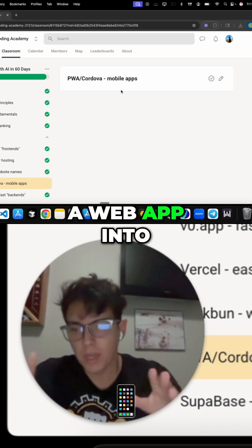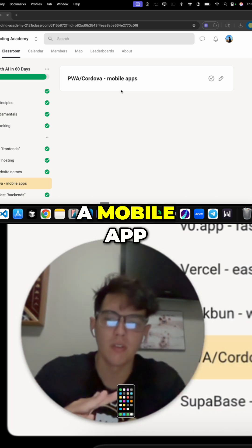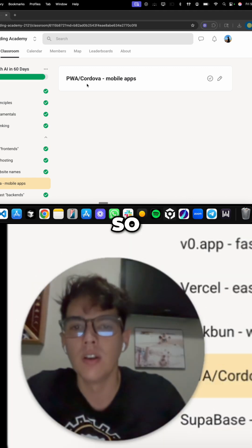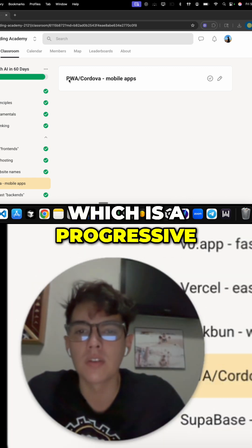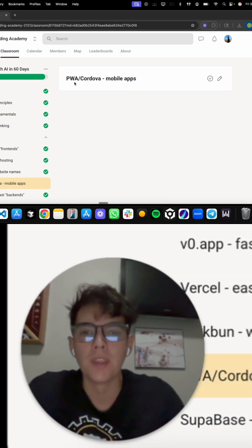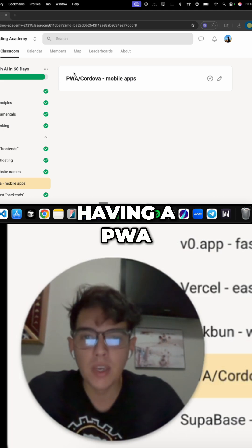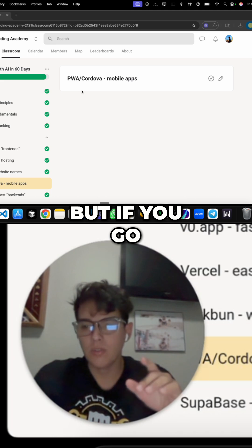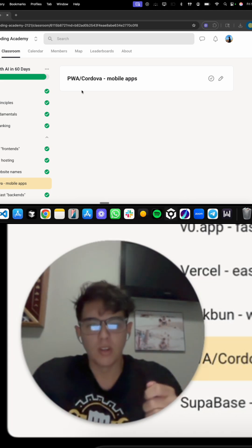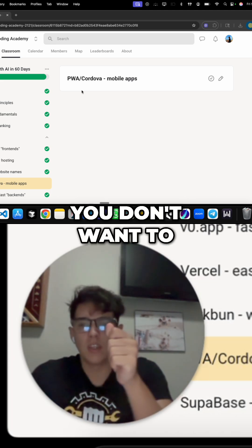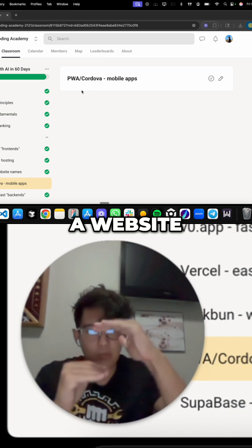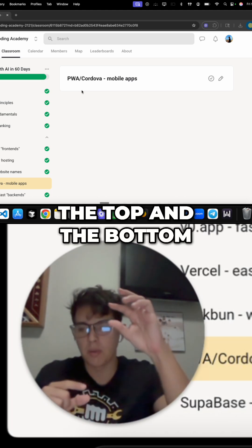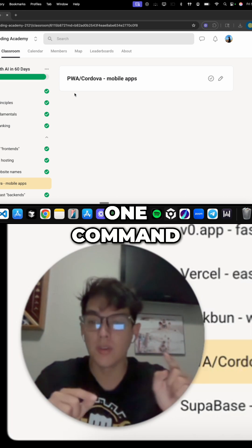How do I turn a web app into a mobile app? There's something called PWA — Progressive Web App — and having a PWA wrapper on your code is super important. If you go on your phone, you don't want to open up your browser, go to a website, and have it look a little smaller because of the browser UI at the top and bottom.